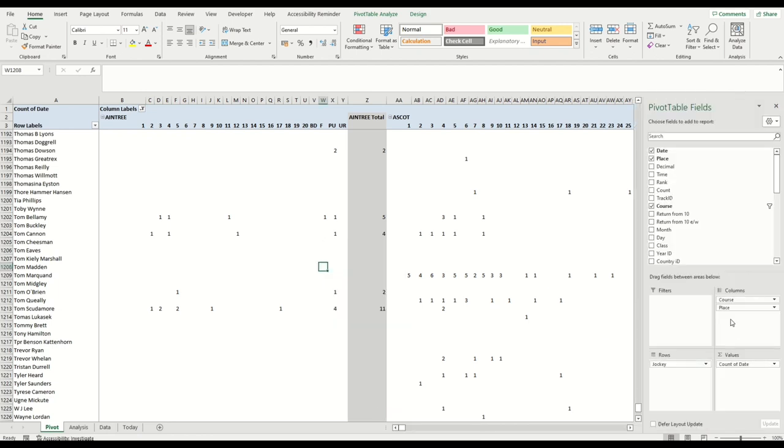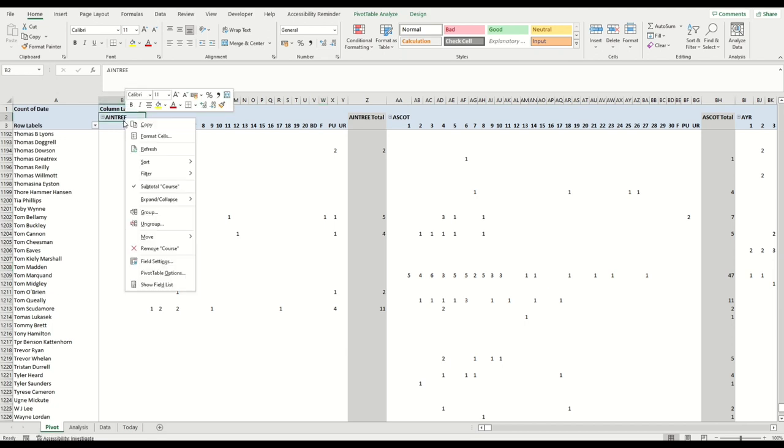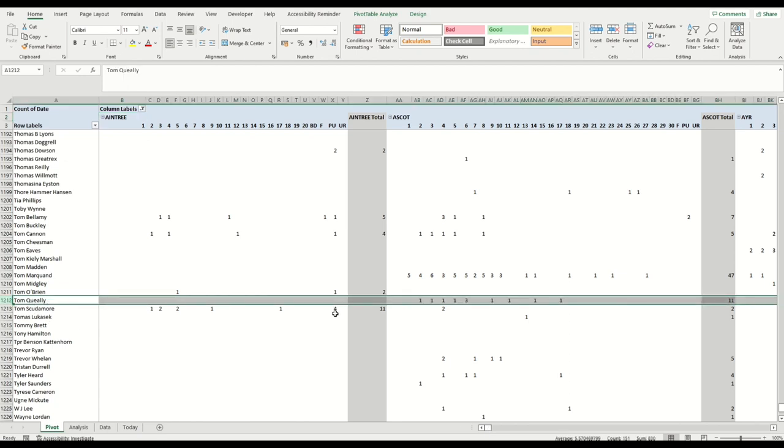Really easy to set up as a pivot table. Like I said, you have the field list: jockey, course, place, and then a count in there. And what I've done on the course is just ensure I've got subtotal of course ticked, so that gives you the gray box down as a divider between each course.